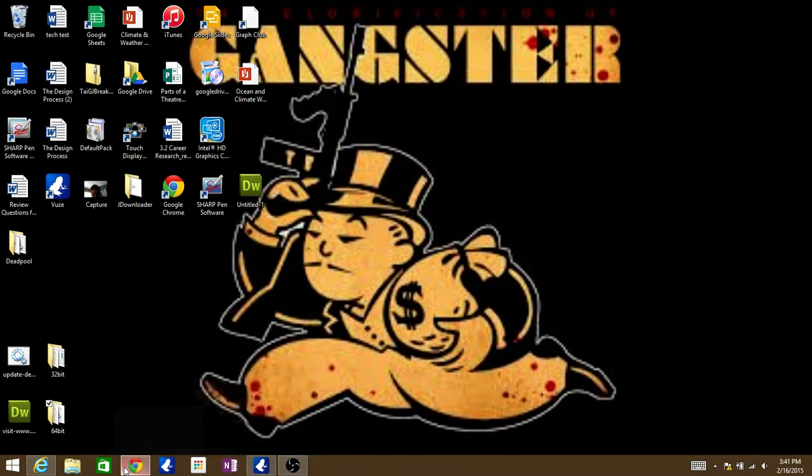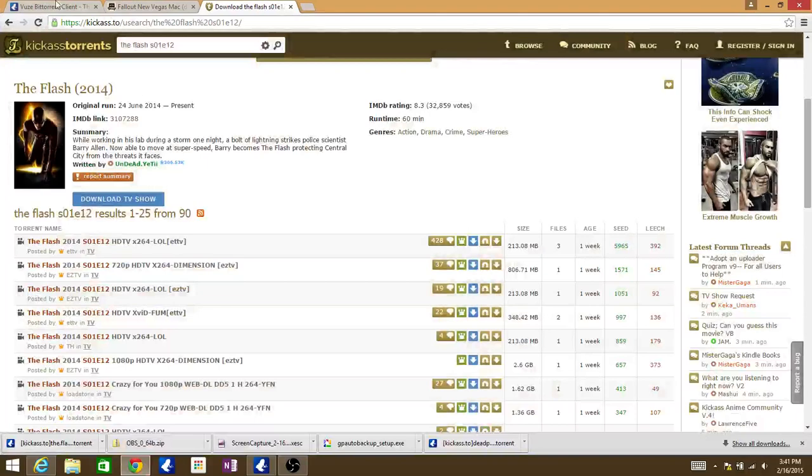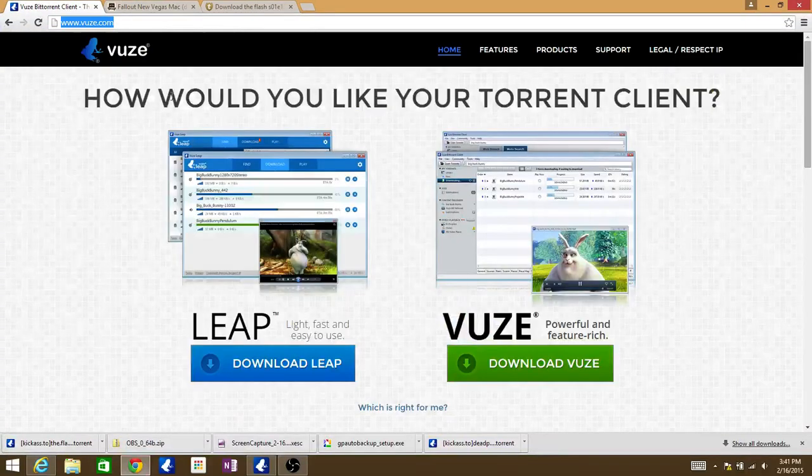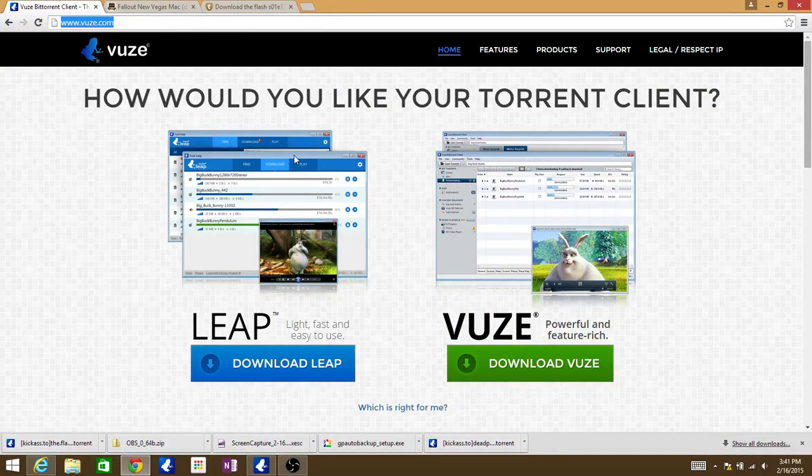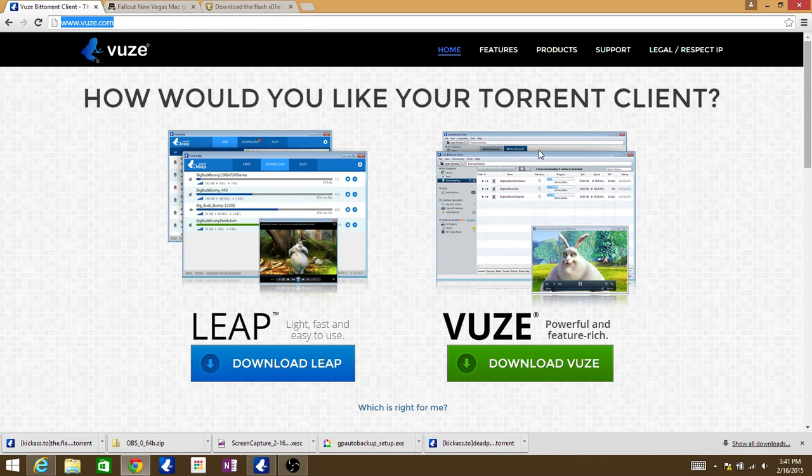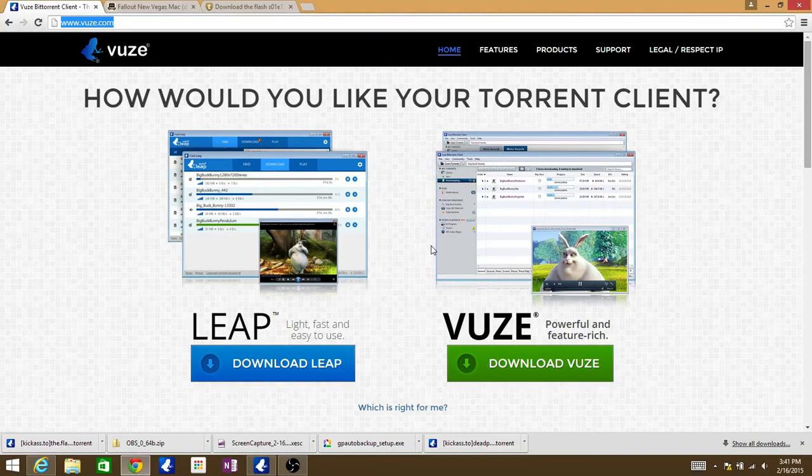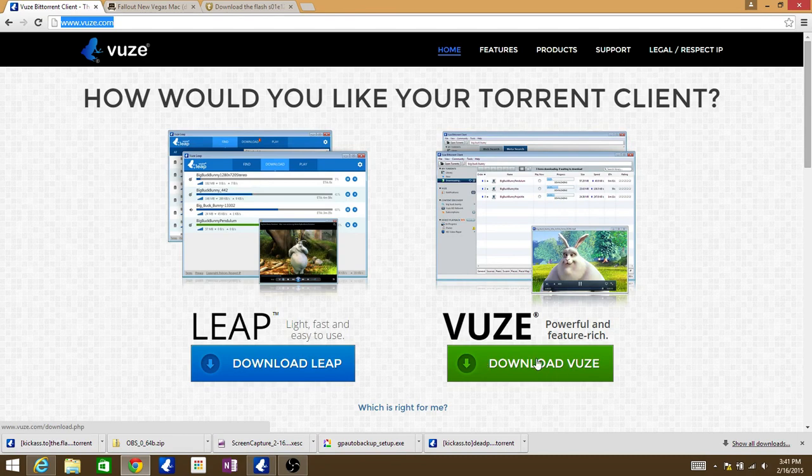First, what you're going to need is Vuze or any BitTorrent. I like to use Vuze. If you get to the Vuze site, click the green button and it should download and look like this.